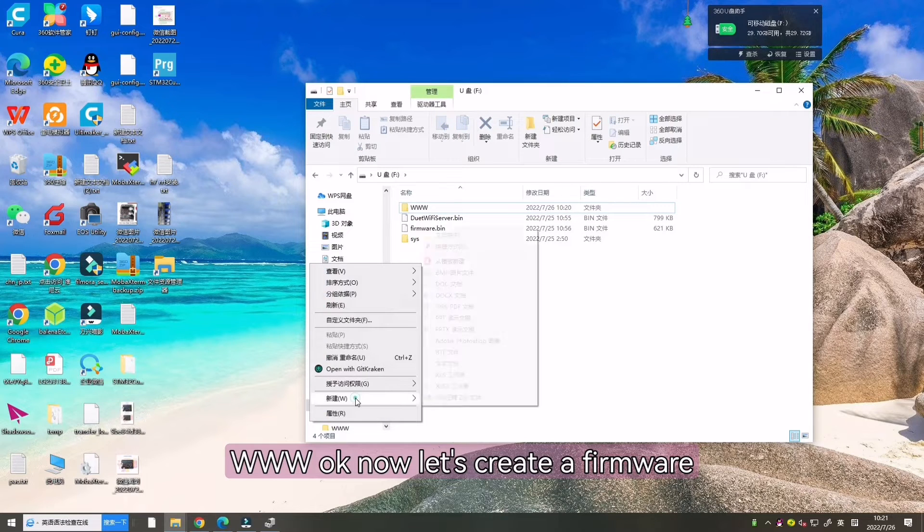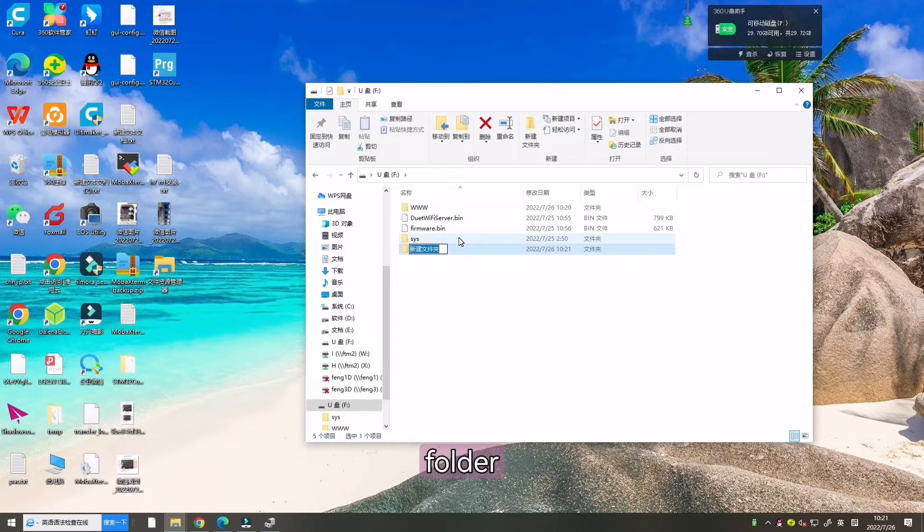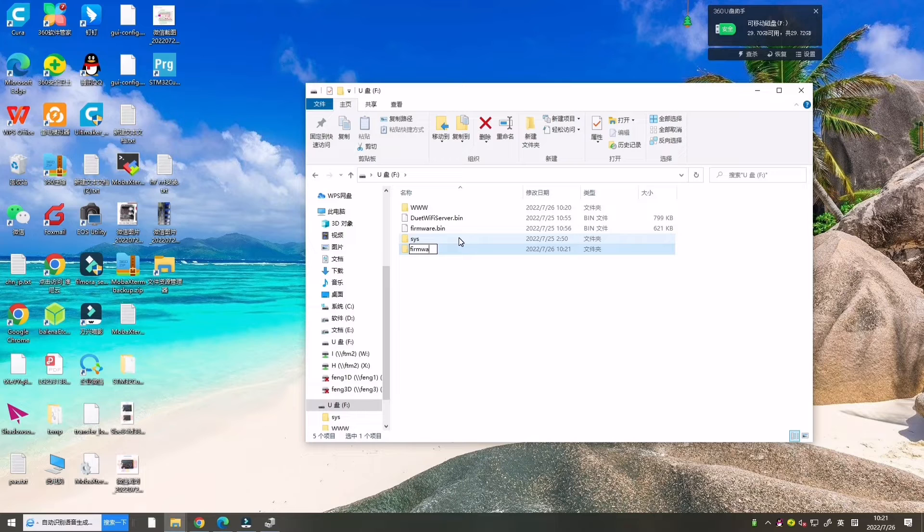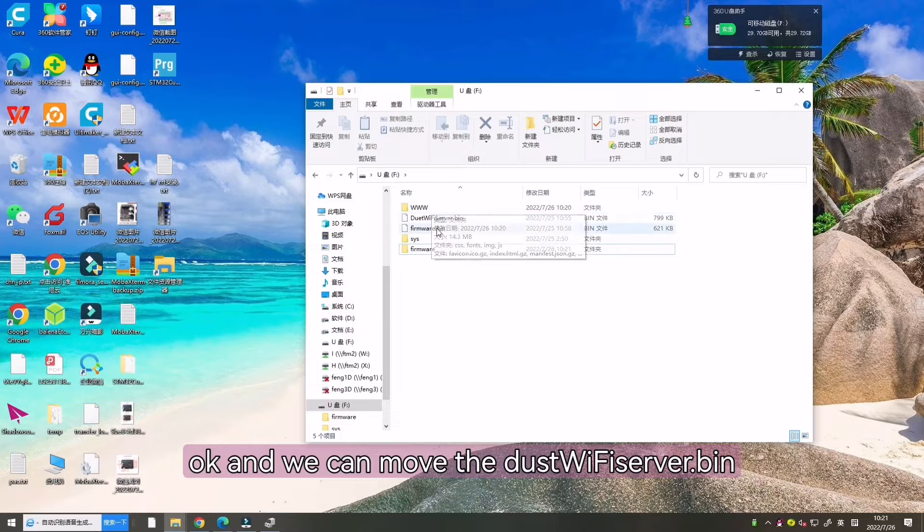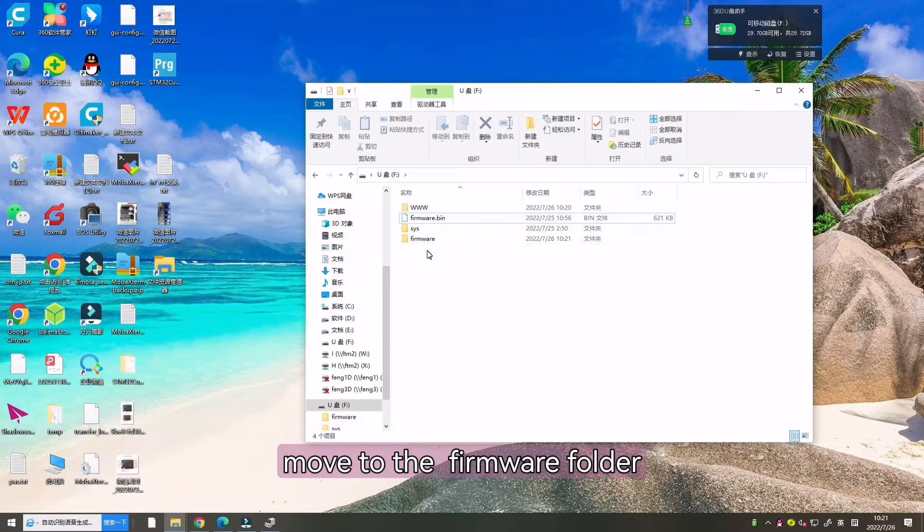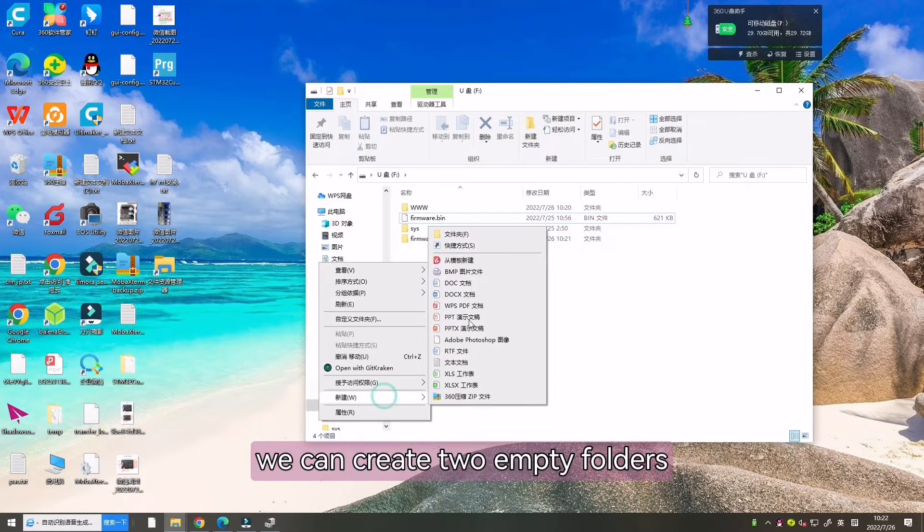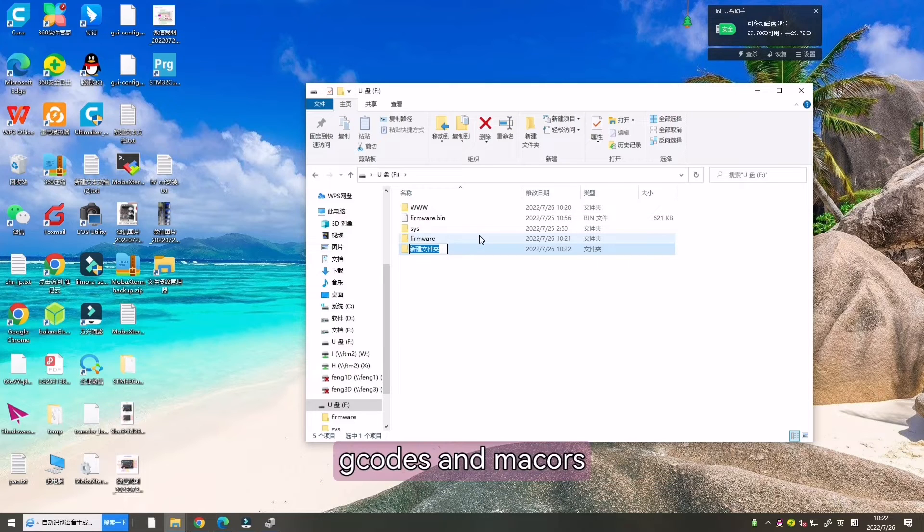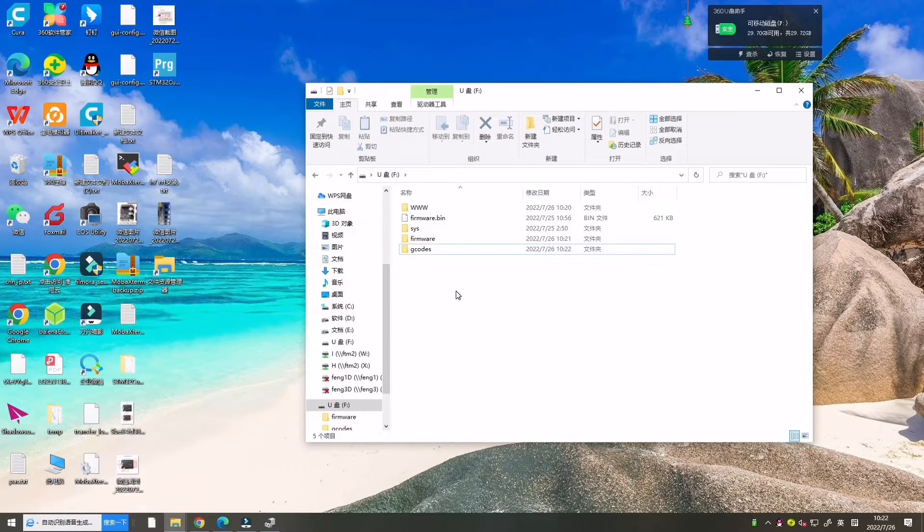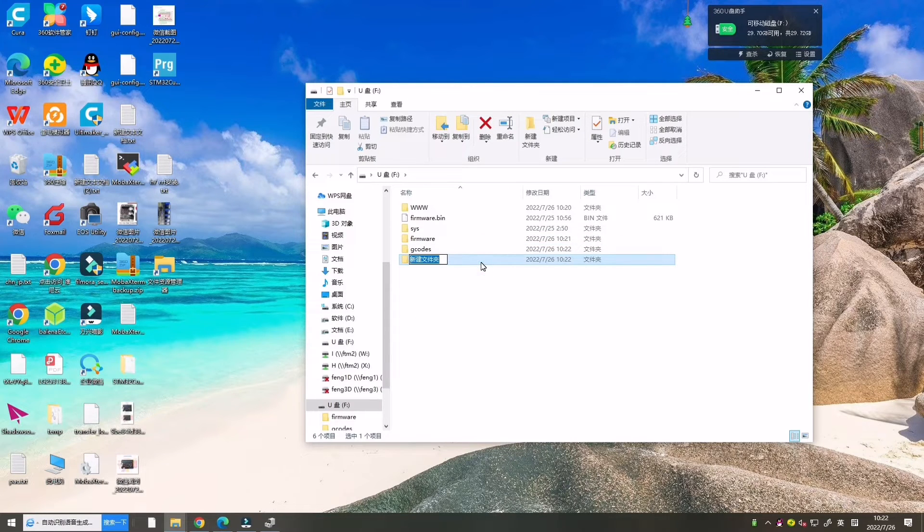Now let's create a firmware folder. And we can move the .wifi server.bin to the firmware folder. Now we can create two empty folders, G-codes and macros.